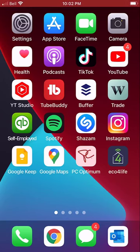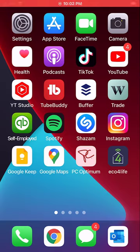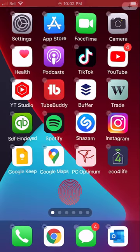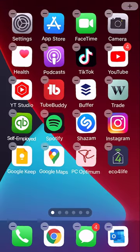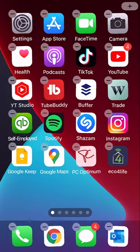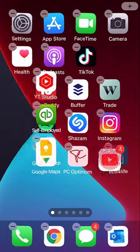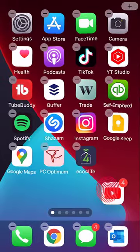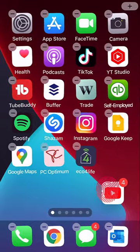Here's how you can move many apps at once in iOS. Long press on your screen to edit your home screen layout. Use one finger to begin to drag the first of your apps you wish to move.